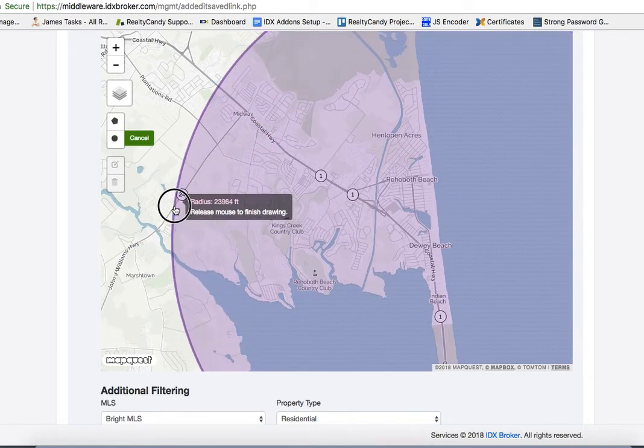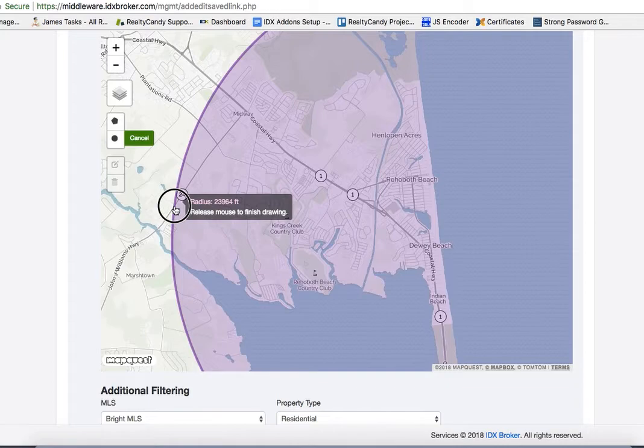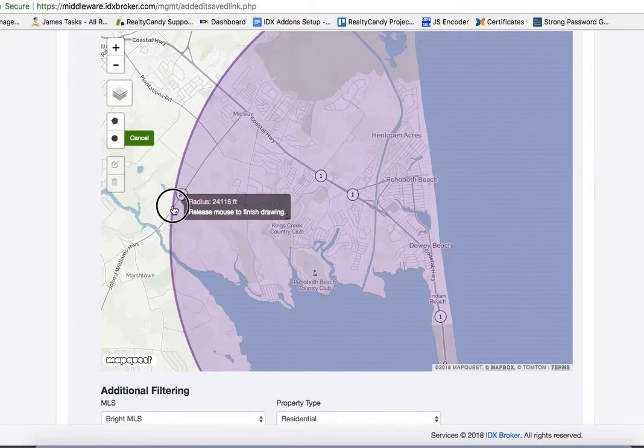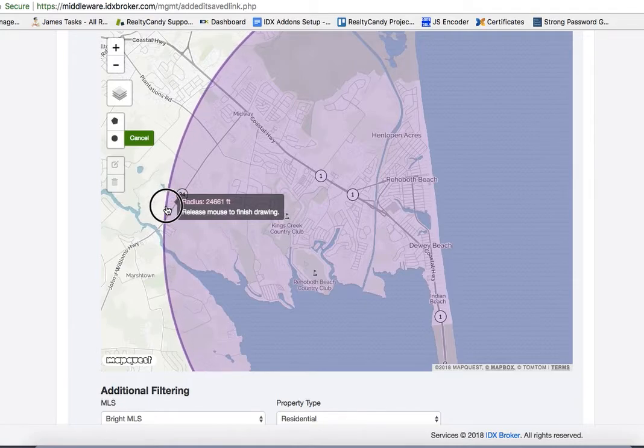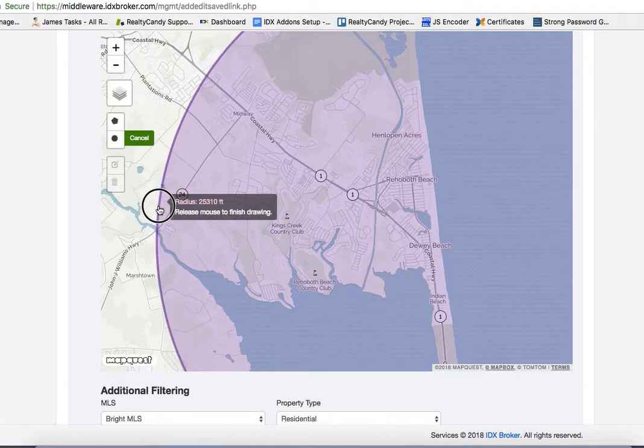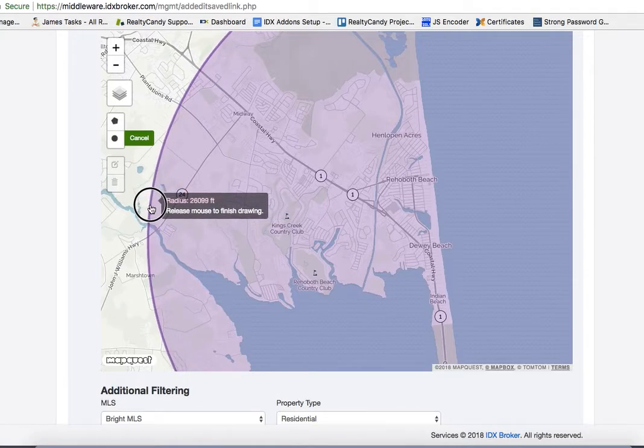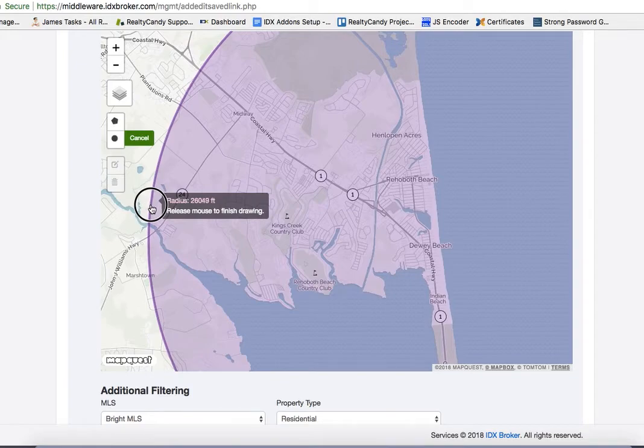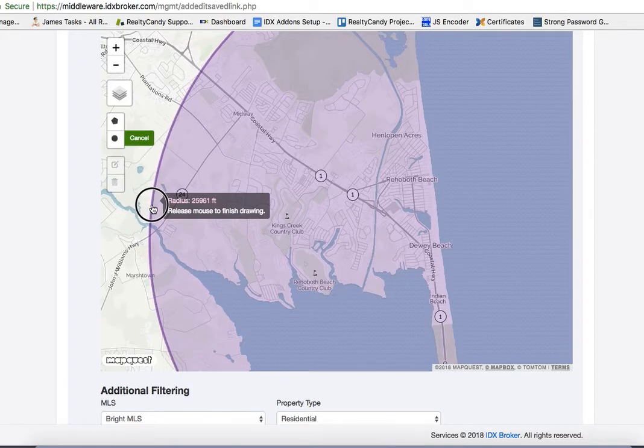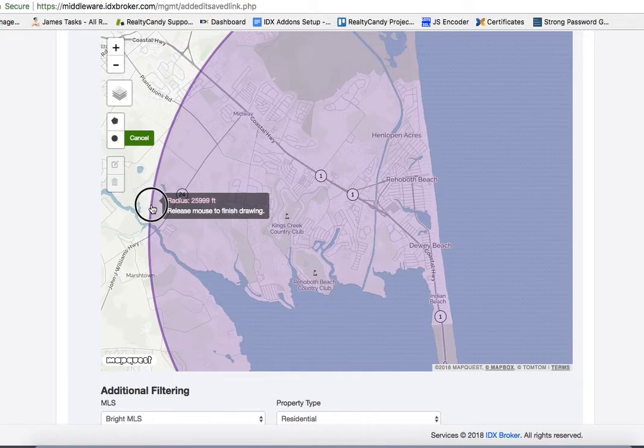So this is showing it in feet. So you have to do a little math, but a mile is 5,280 feet. So we would want this to be about 26,000 feet. So let's just say, I don't know how precise I'm going to be able to get this. Let's call that good.